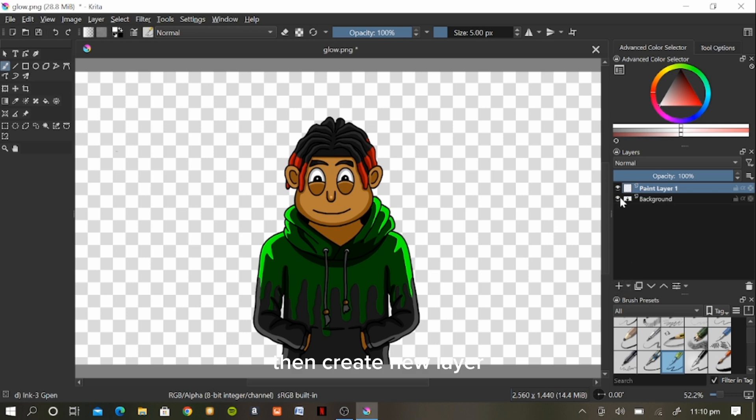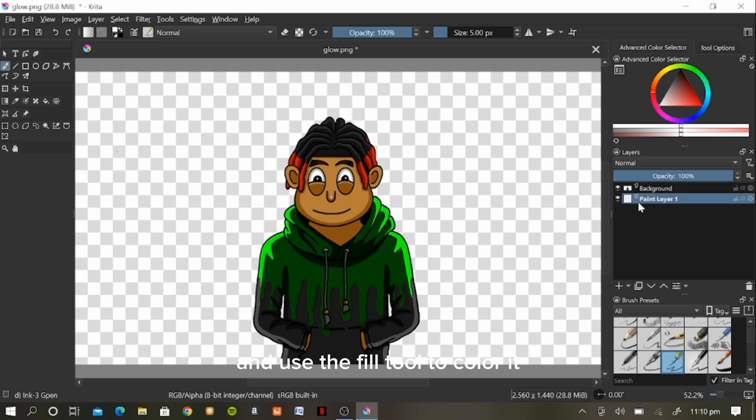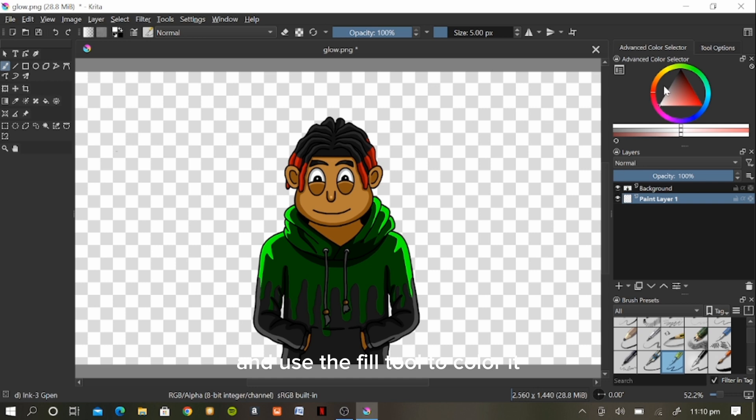Then create a new layer and place it under your character drawing layer, and use the fill tool to color it.